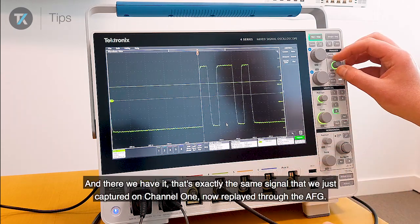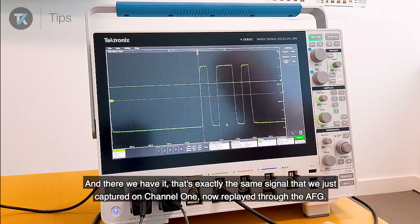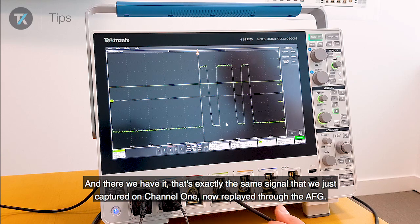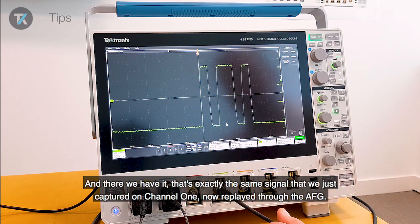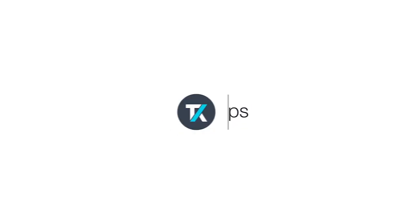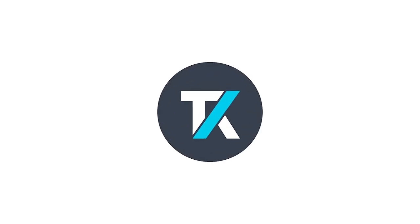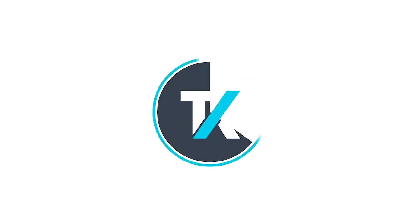And there we have it. That is exactly the same signal that we just captured on channel 1, now replayed through the arbitrary function generator.